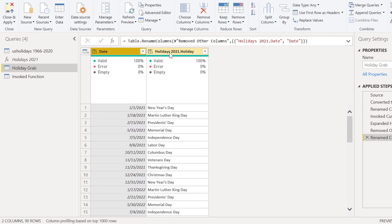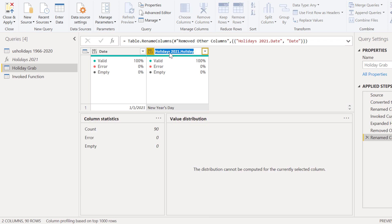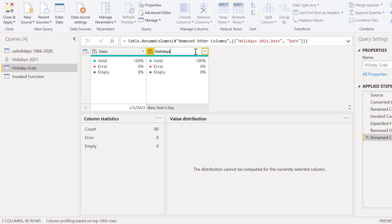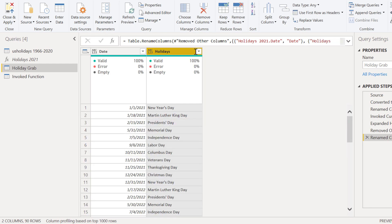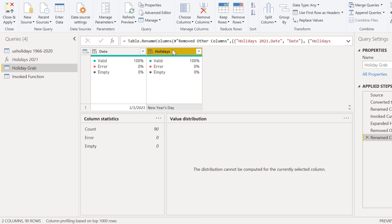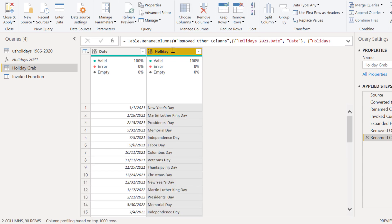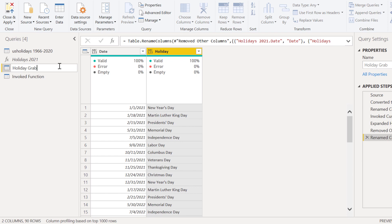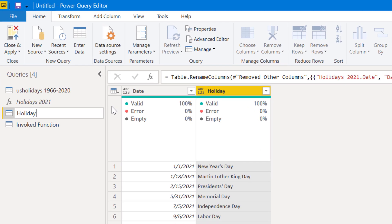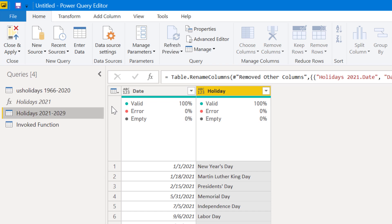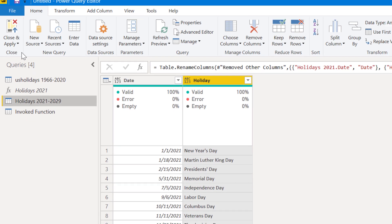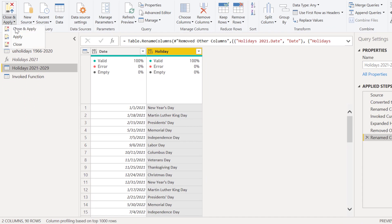And then change this to date. If you remember, our 1966 table was date and holiday, so we want that to line up. And change this to holiday. So to holidays, let's change it to holiday just so it appends correctly. And now we can change the name of this, our holiday grab to holidays 2021 to 2029. We can go ahead and apply this.